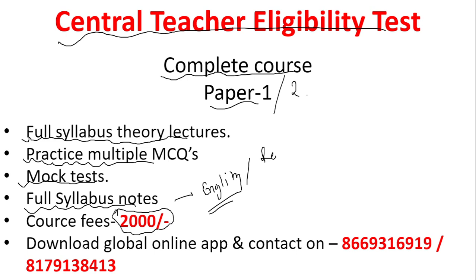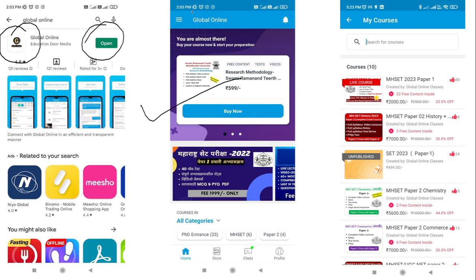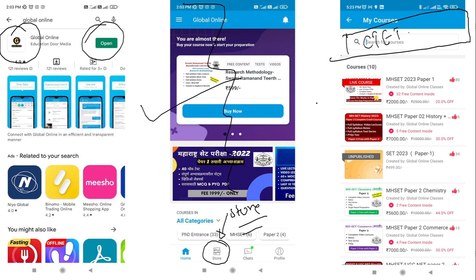For enrollment you can contact us on 8669316919 or 8179138413. You can also download the Global Online application from the Play Store. After installing the app, open it and you'll find the interface. Look for the store icon at the bottom, click on it, and you'll move to the 'My Courses' page. In the search tab, type 'CTET' and the course along with the fees will be displayed, and you can get enrolled.